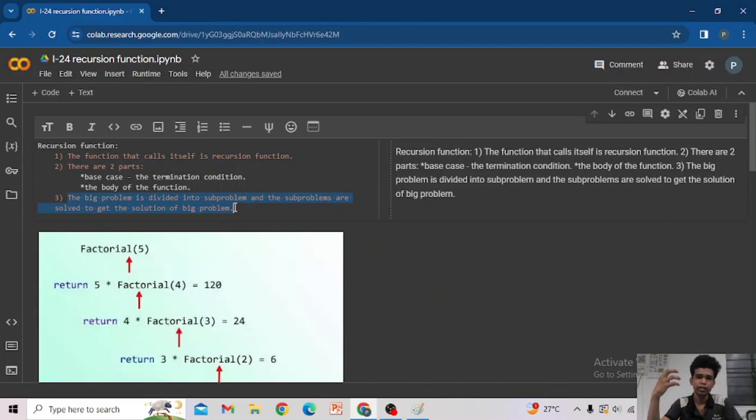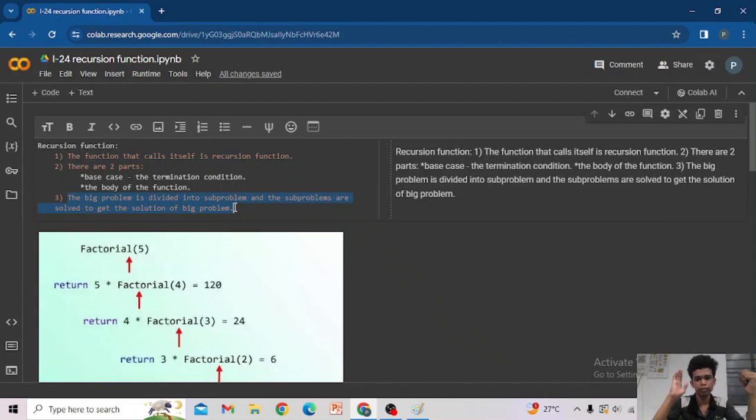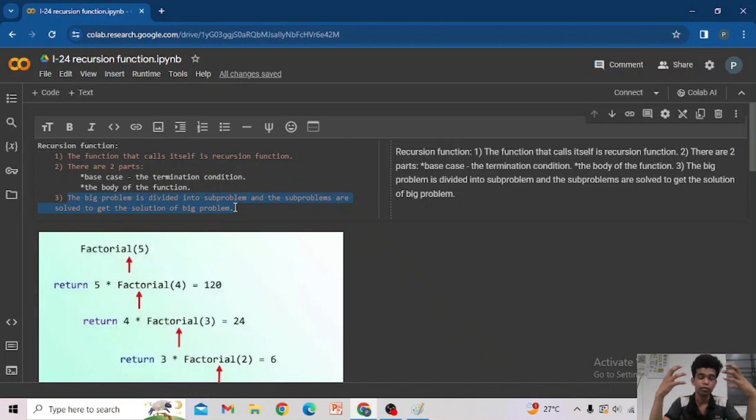The basic use of the recursion function is that we divide a big problem into sub-problems, and a sub-problem into a minimal problem. By doing this we can find the solution for that minimal problem to ultimately find the solution for the big problem — that is by using recursion.